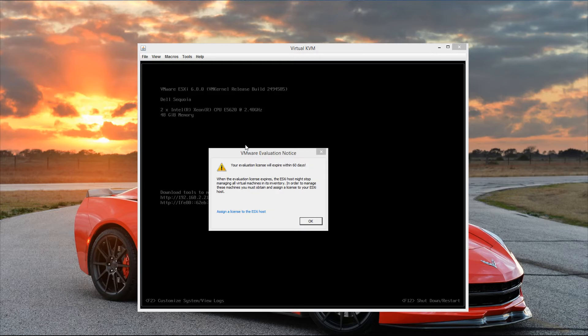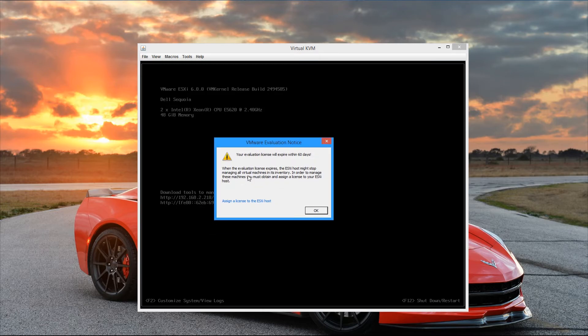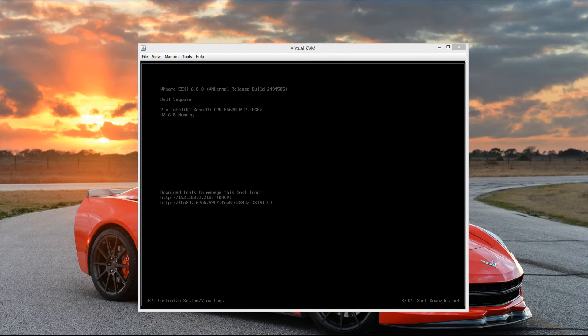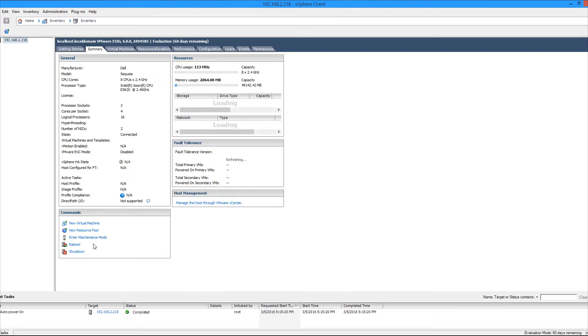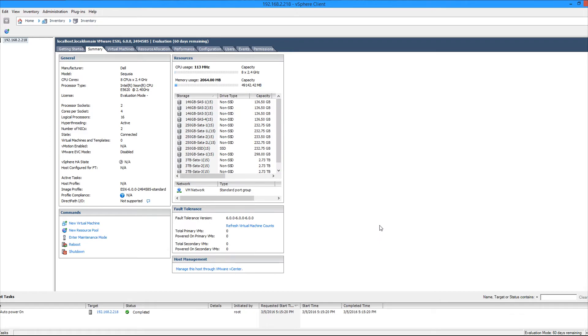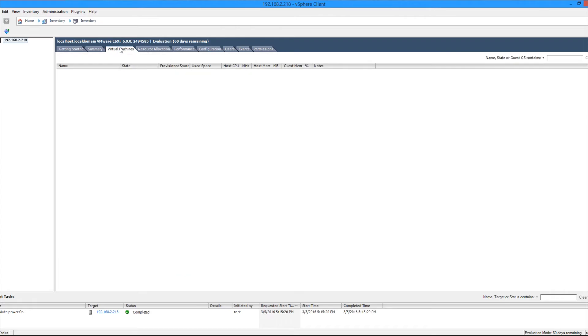So we see right away the evaluation notice pops up, but it just tells us the server is going to be in evaluation mode for 60 days. Let's go ahead and click OK to continue. And now we see the vSphere client pop up. And this is where we'll be spending the majority of our time managing our ESXi host. But you'll see the summary page basically gives you a rundown of the hardware and the configuration of the server, along with the data stores, the network, overall CPU and memory usage.